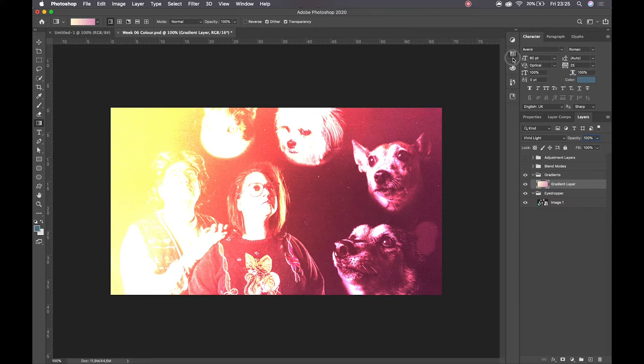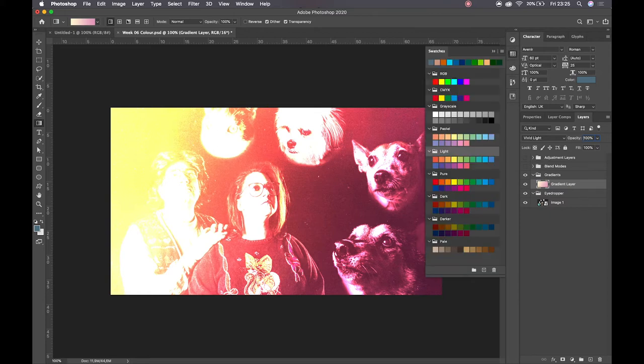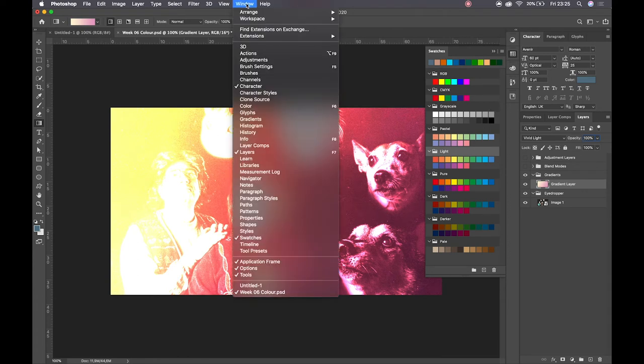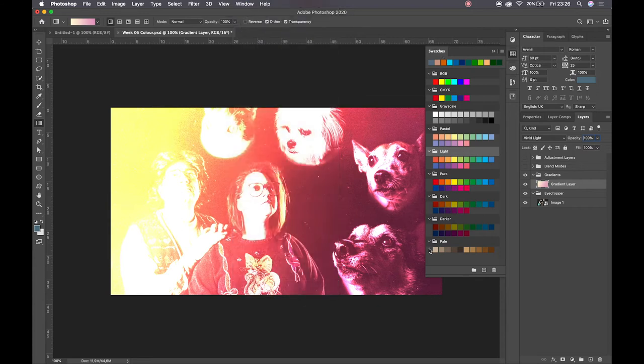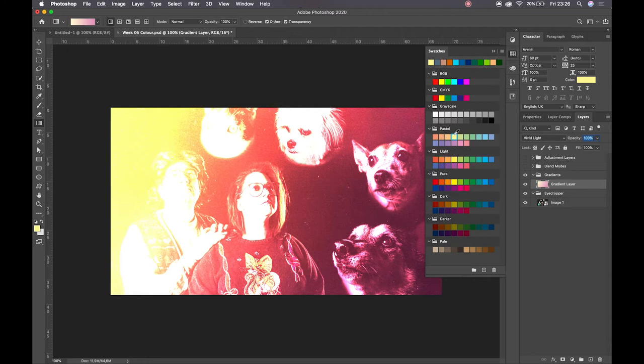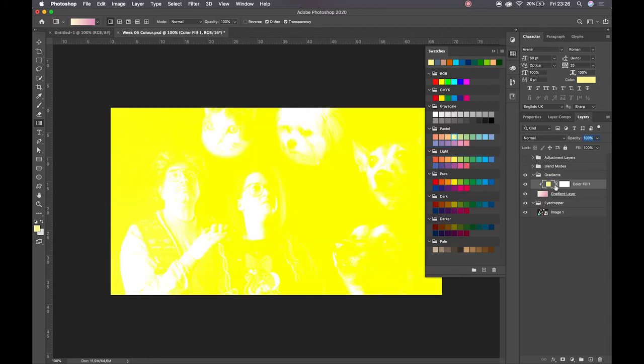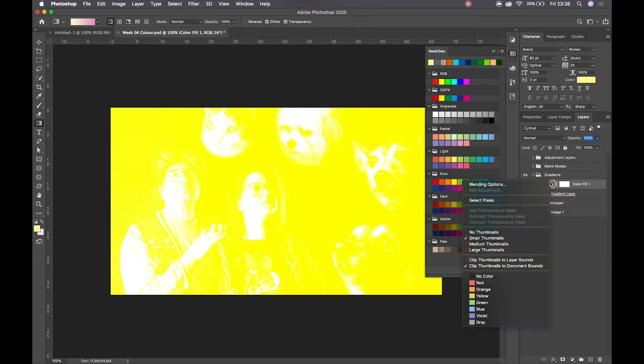We also then have access to our swatches panel. The swatches little icon looks like this. If you can't find it, it's under window, and you can find it towards the bottom there, swatches. Your swatches are also a library of dedicated colors that you can then drag and drop, and you can drag and drop these onto a layer.